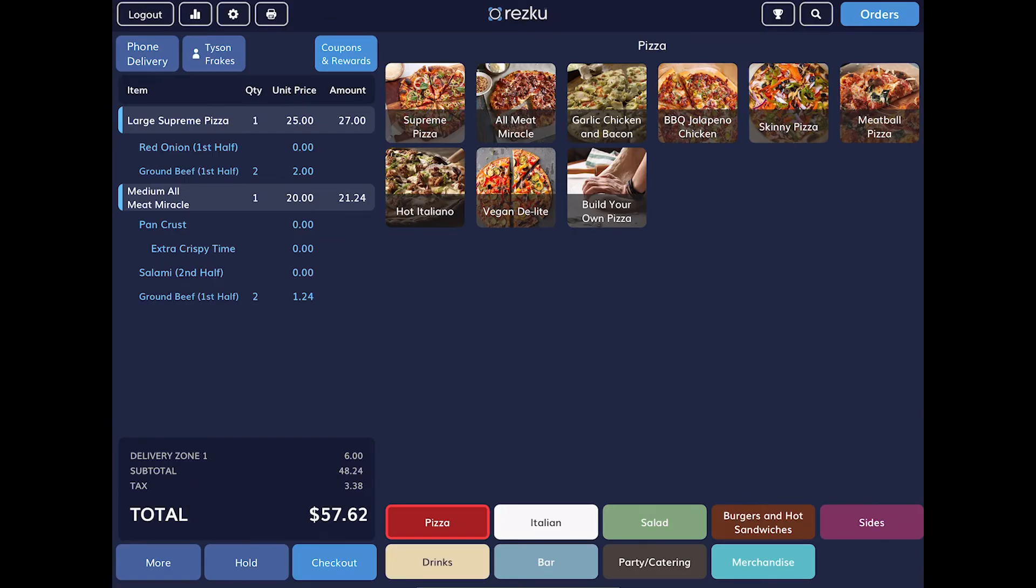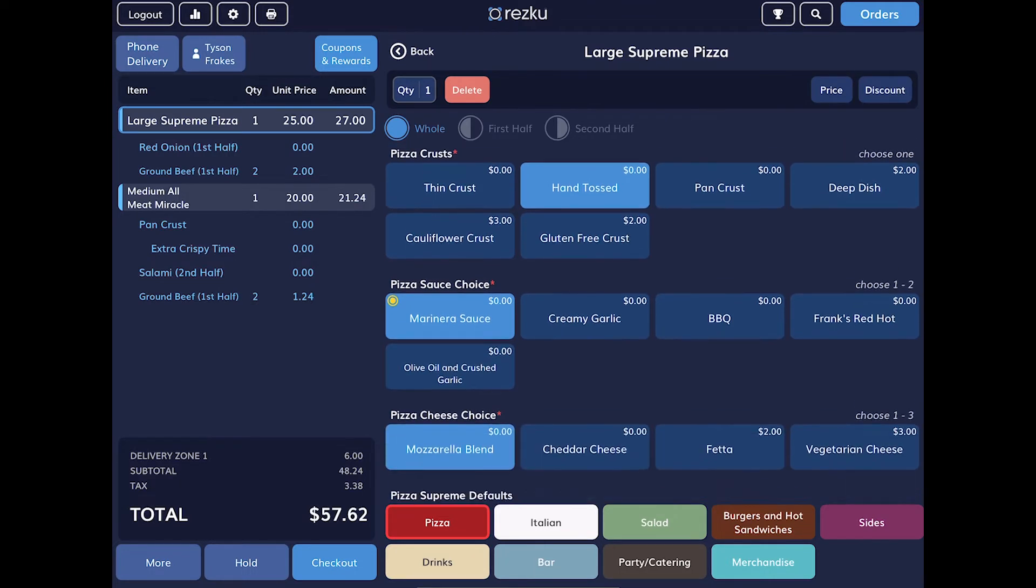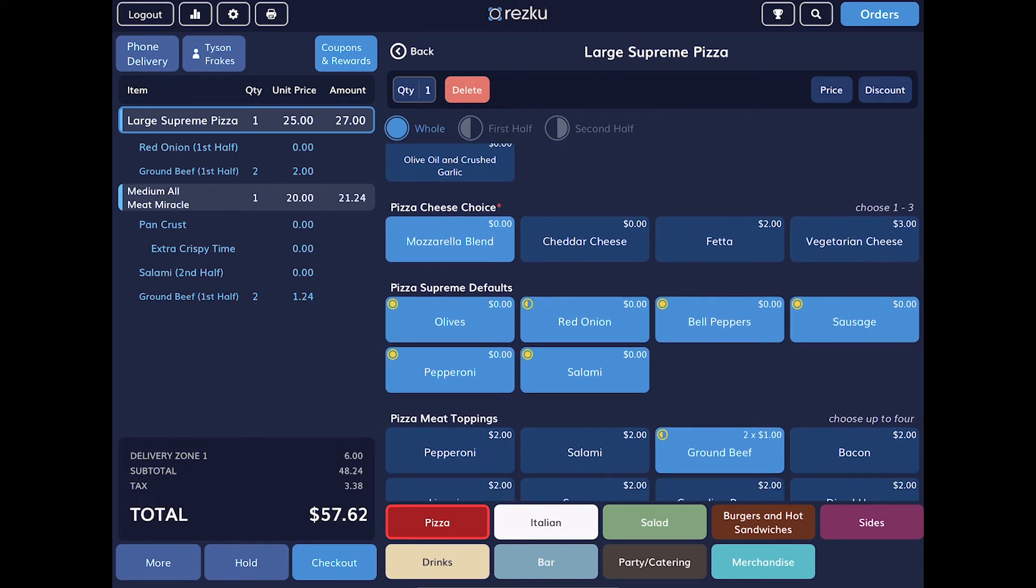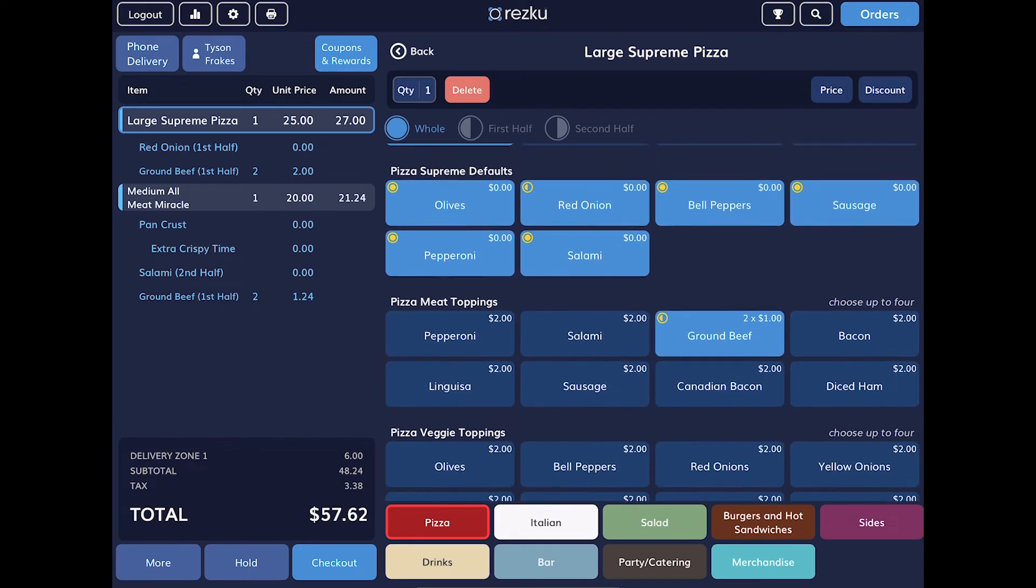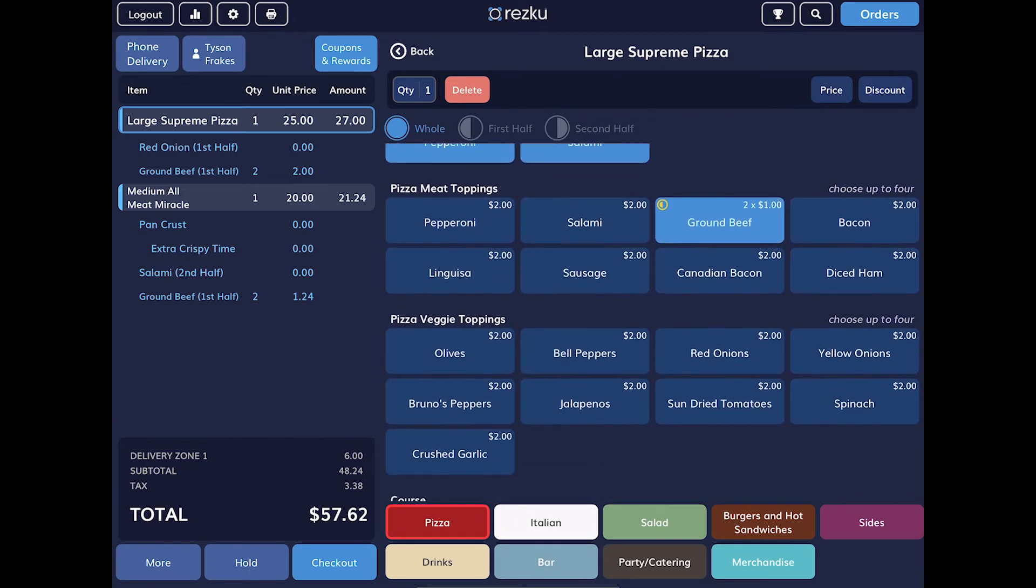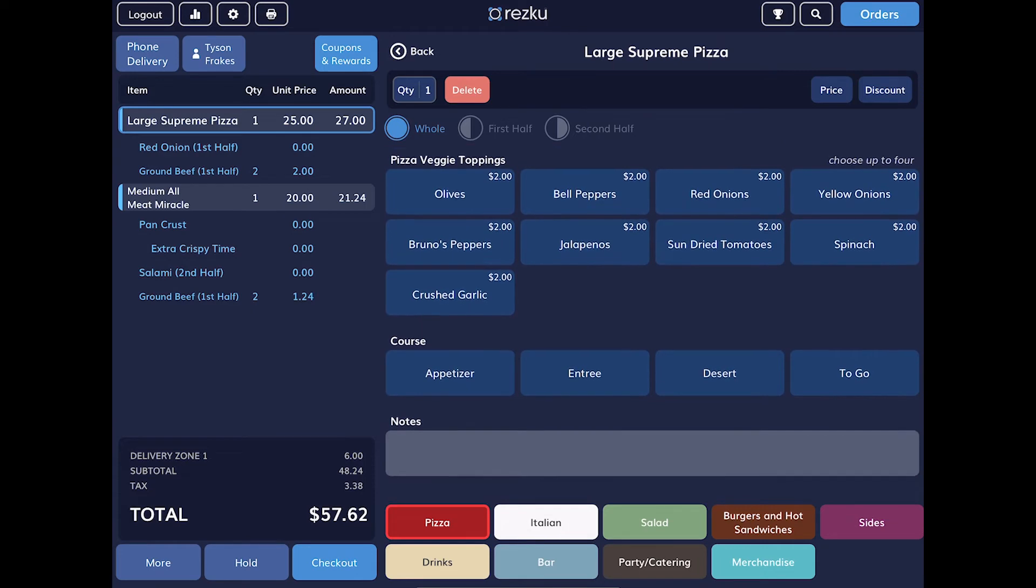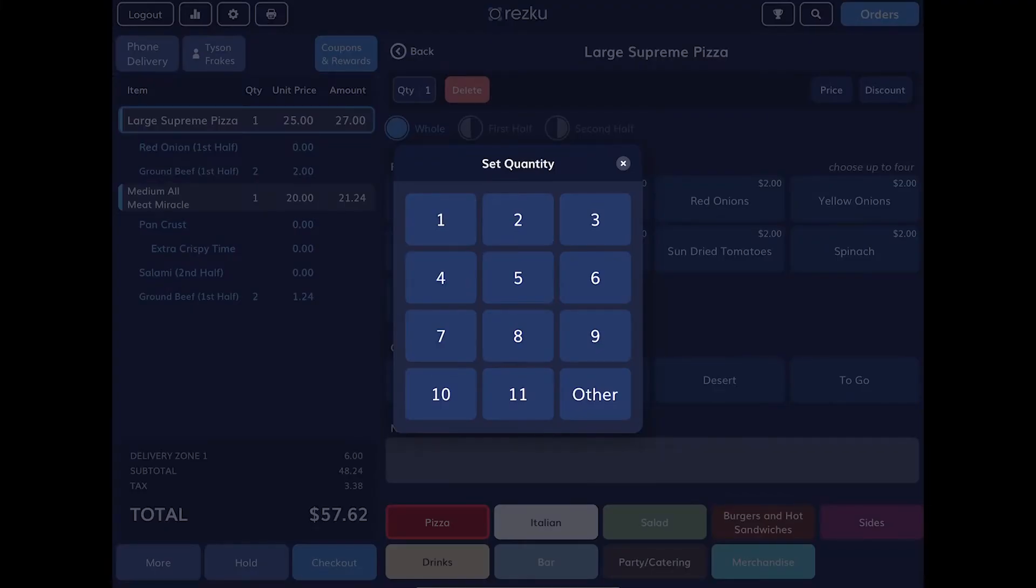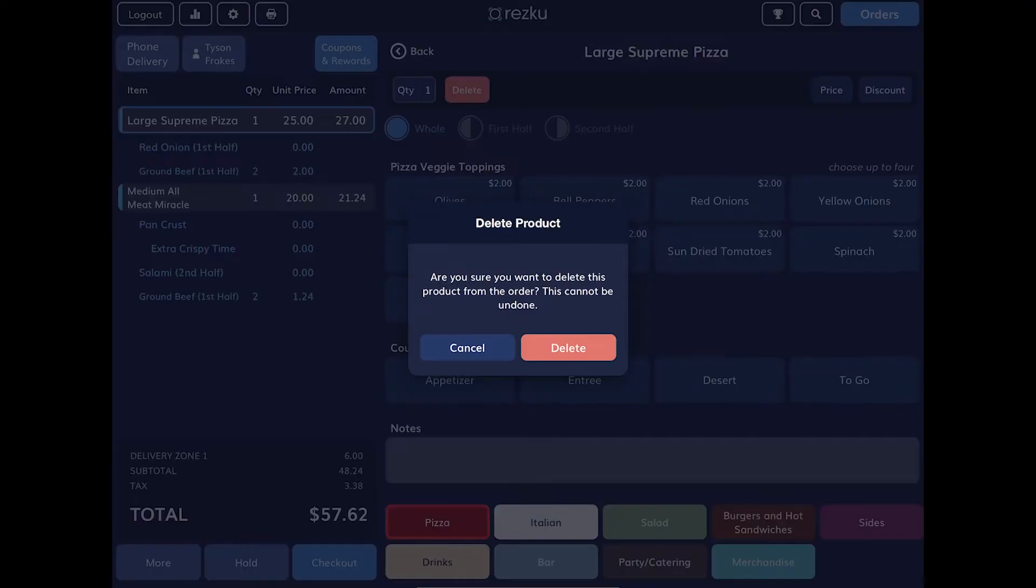What if you need to make changes to a product after it's already been added to an order? No problem. Just tap on the product to edit it. From here, we can change all of the selected modifiers or which half of the pizza the toppings are on. We can add special product notes that will be sent to the kitchen. And we can adjust the quantity. Or we can delete the product from the order.